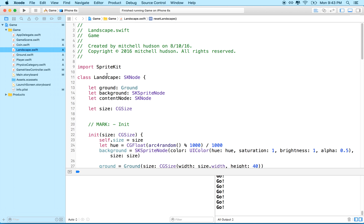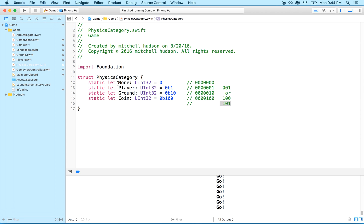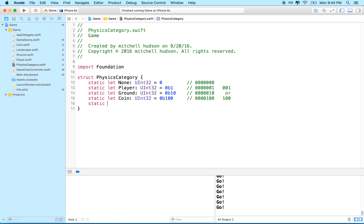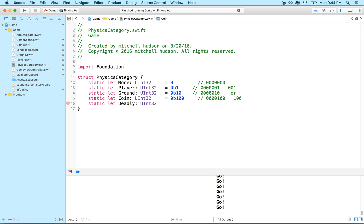Let's go through this from end to end and review all of the physics stuff. The first thing we need is to check our physics categories. We've got these categories here: none, player, ground, and coin. Maybe we need another physics category — we'll call it deadly object.